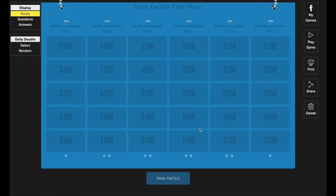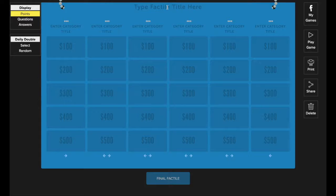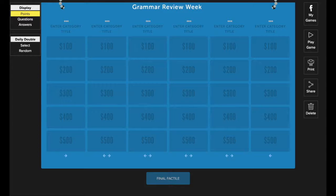Then you'll be directed to your Factile board. To get started, give your game a title by clicking in the space here and then typing in the name of your game. I'm going to put in grammar review, week 2.